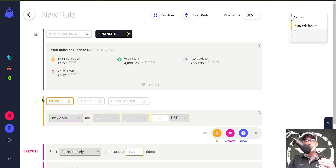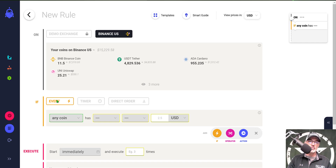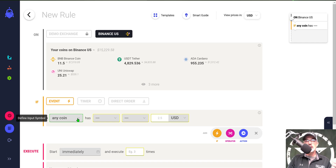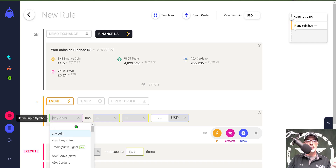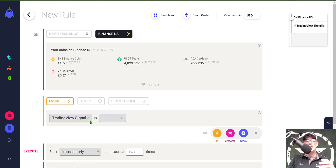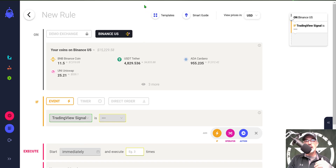The first step is my IF event — I need the 'if this happens then buy or sell.' In this case my IF event will be 'if TradingView signal,' so I scroll down to where it says 'Trading View Signal' and give that a click. The TradingView signal is going to be based on a strategy I created.